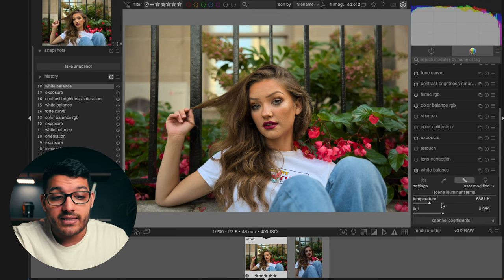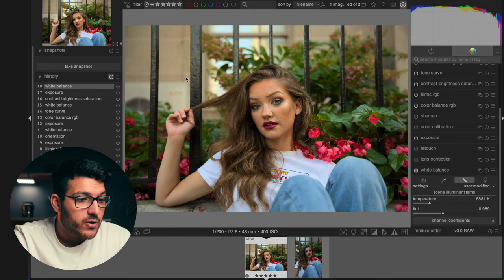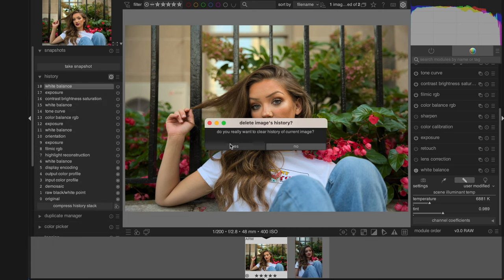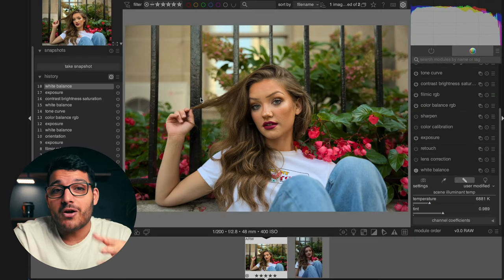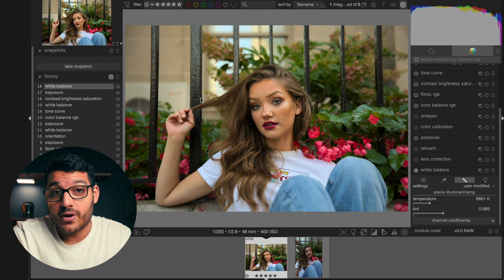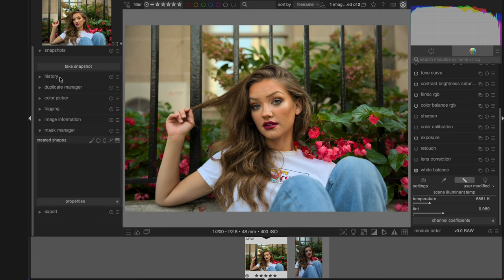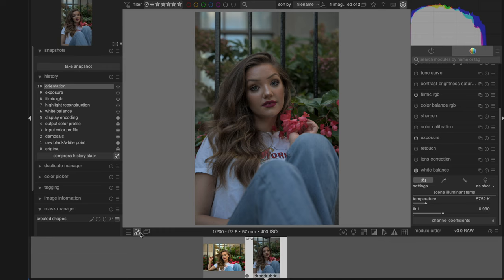If you want to reset any adjustment at any time, just click on the reset button. To reset the entire photo, go over to your history tab on the left and click the same button. Once your photo looks decent and you're ready for color grading, I'd recommend saving all of what we just did as a style by clicking 'Create a Style' in the history tab and naming it whatever you want. That way, you don't have to do all that work for every photo — just import a new photo, click the styles button at the bottom, and choose the preset you created.